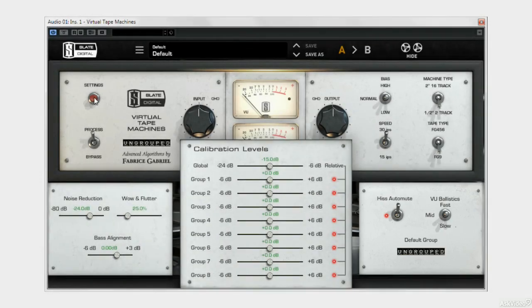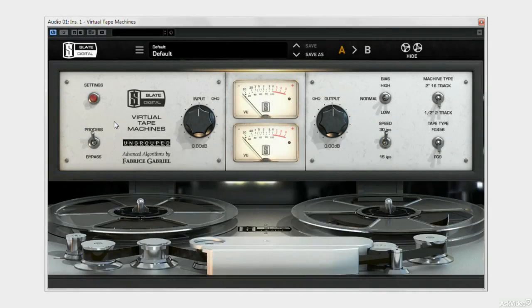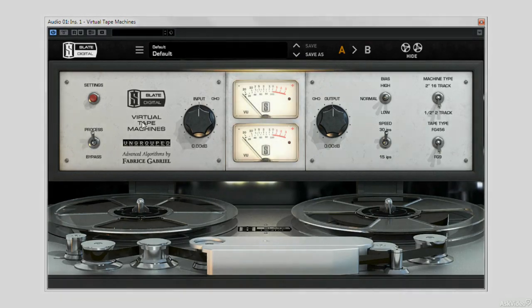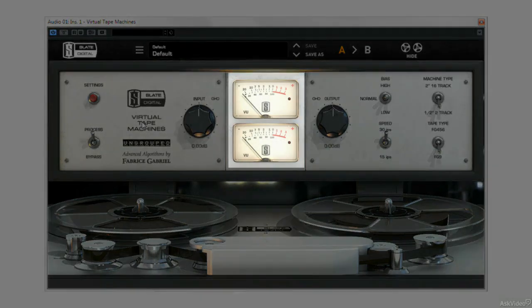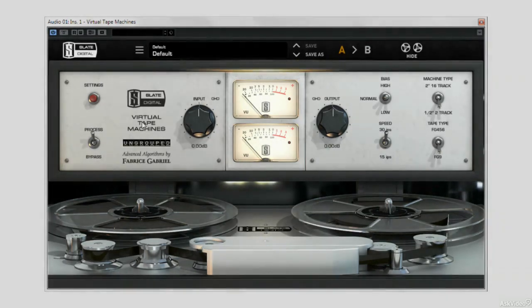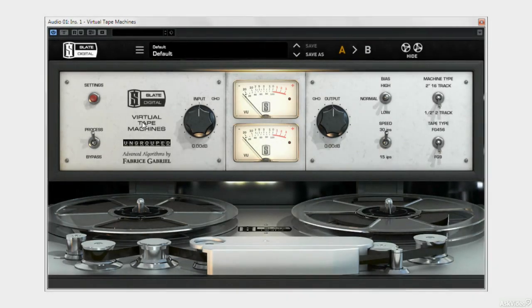Just below here, we can bypass VTM, by flicking down to bypass of course, and then moving centrally, we have our VU meters. And adjacent either side, I've got my input dial and my output dial.